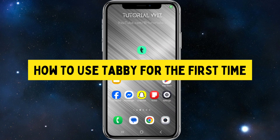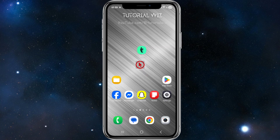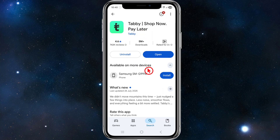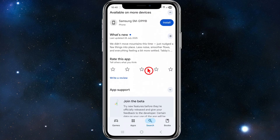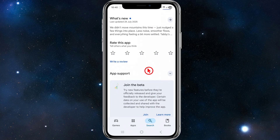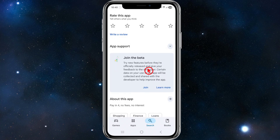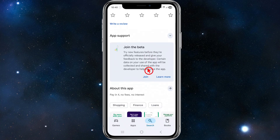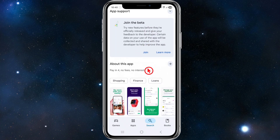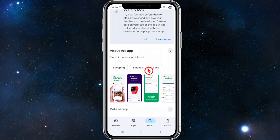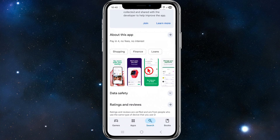In this video I'm going to show you how to use Tabby for the first time. If you find this video helpful, please consider liking and subscribing. So what is Tabby? Tabby is a buy now pay later service available in countries like Saudi Arabia, UAE, and others. It basically lets you split your purchases into four different interest-free payments or pay after 14 days.